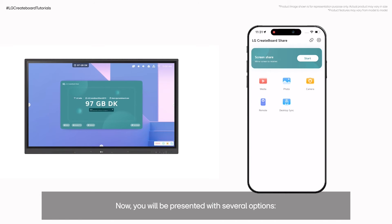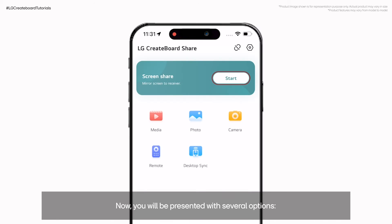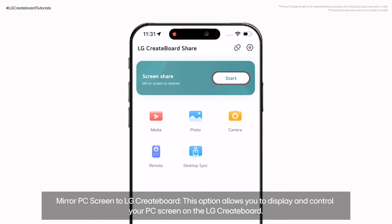You will be presented with several options. Mirror phone screen to LG CreateBoard: this option allows you to mirror your smartphone screen onto the LG CreateBoard.